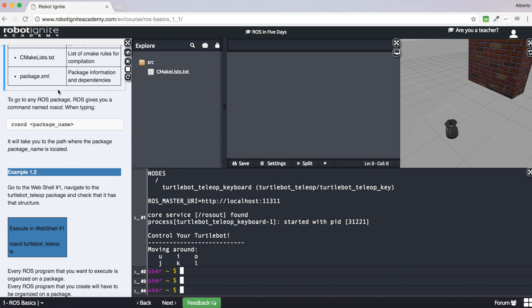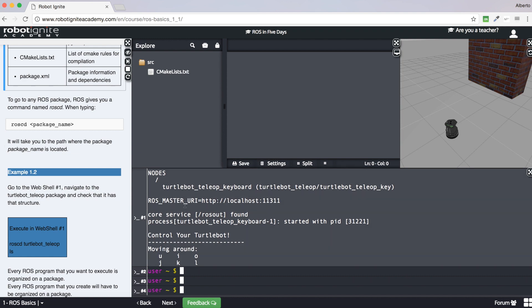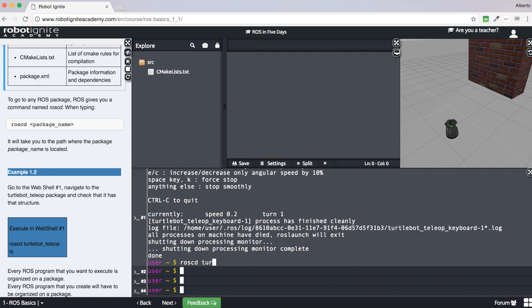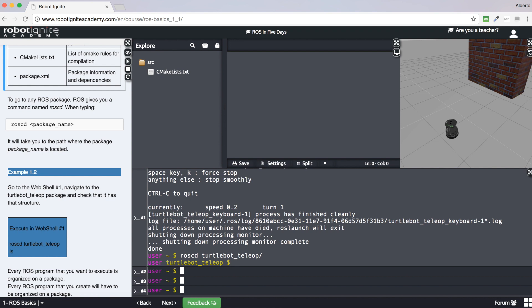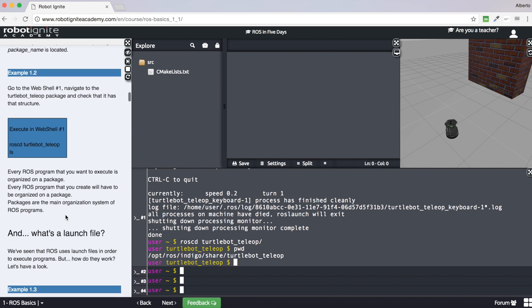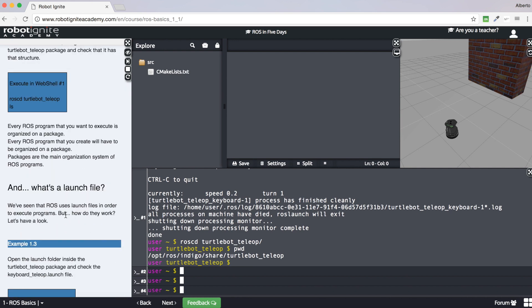We can navigate through ROS packages using the ROSCD command followed by the name of the package. For instance, we can navigate to the package we just executed, which was turtlebot_teleop, and we go directly to the path where that package is located. Remember: every time you want to create a new ROS program or project, you will have to put it inside a package.